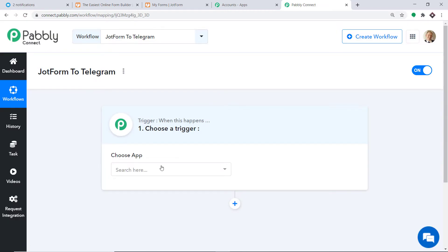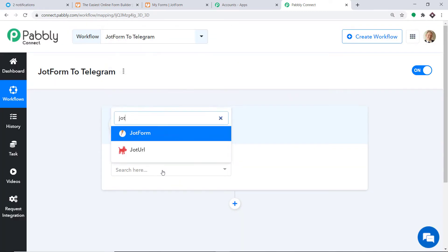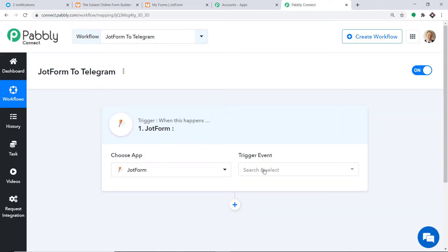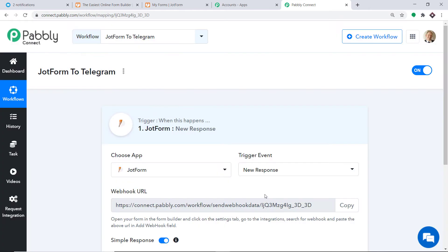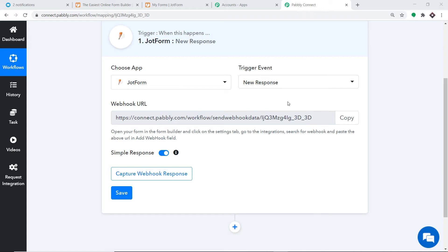When you click on Create, a window appears — this is called the trigger window. In the Choose App, select JotForm, because we want to send data from JotForm. In the Trigger Event, select New Response. A trigger is basically an if-statement: if a new response is created in JotForm, then what action should be taken? In this case we only have one trigger event — New Response.